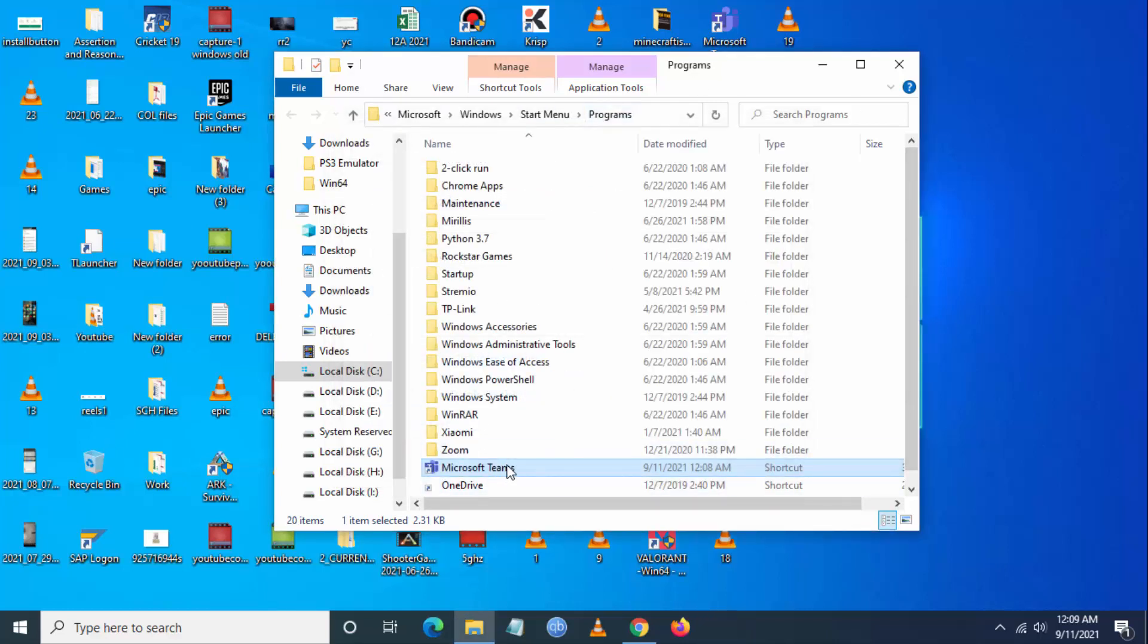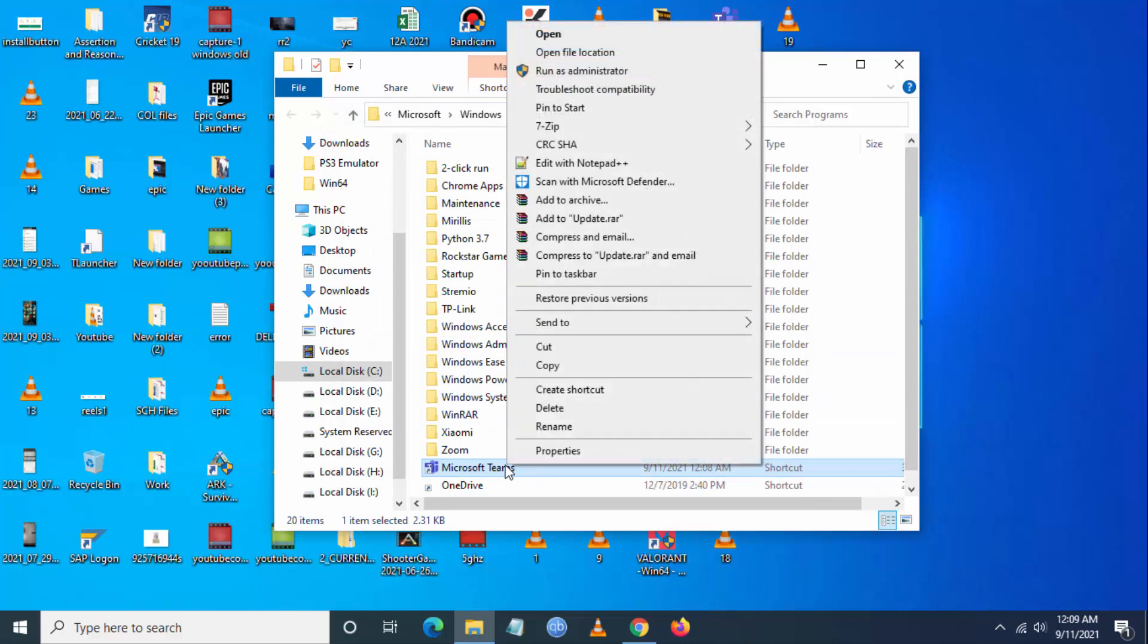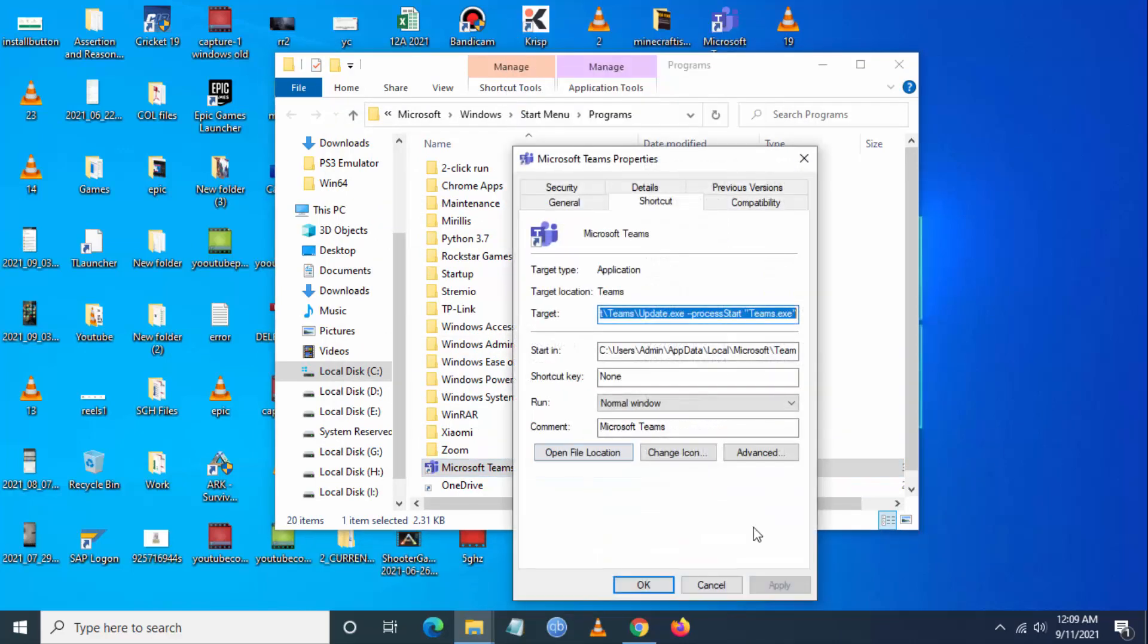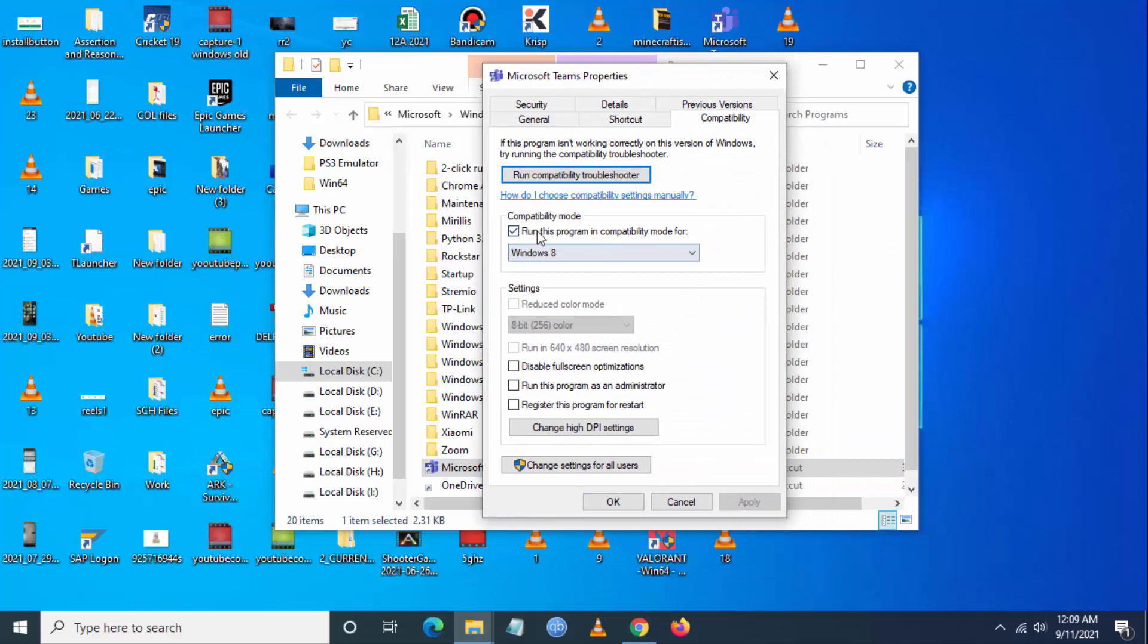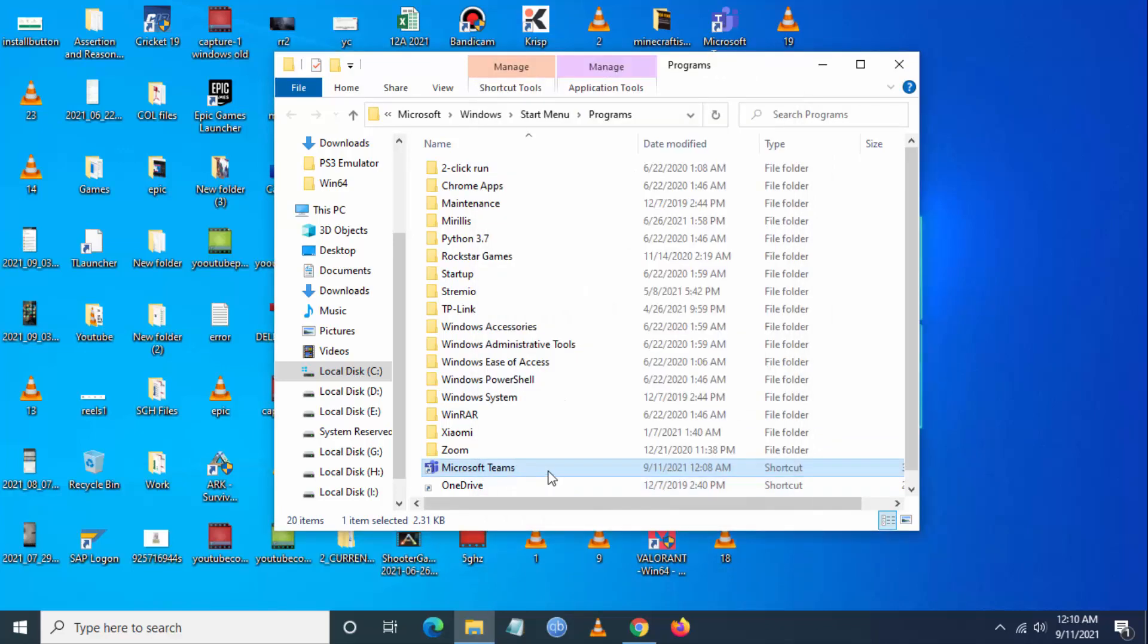Close here. Now you have to check the properties and compatibility, and you can see this is assigned as Windows 8.